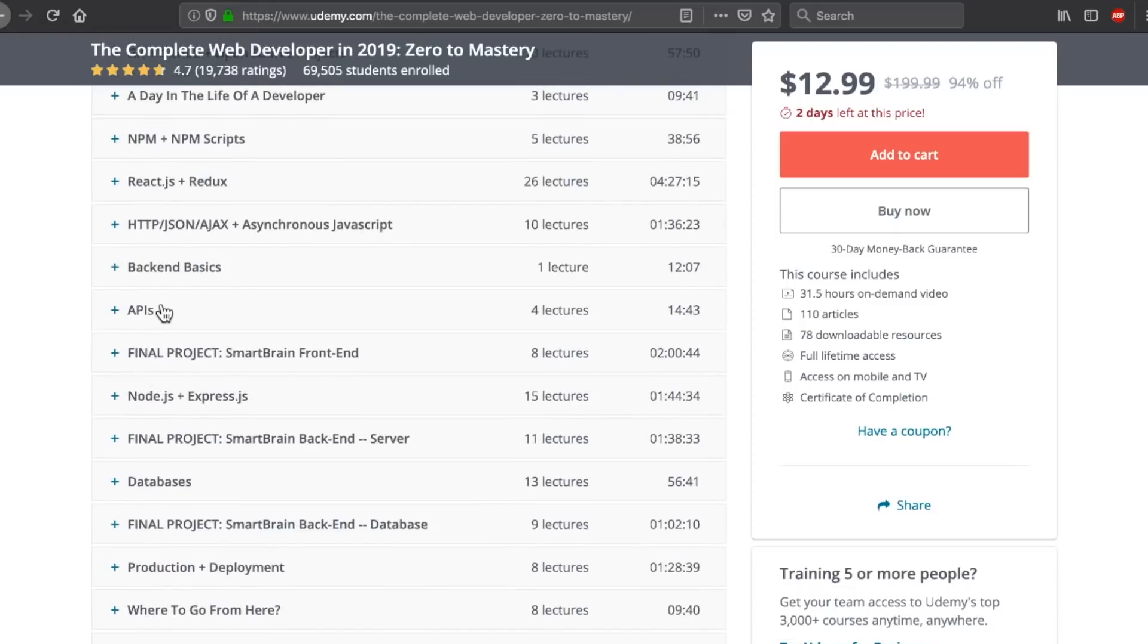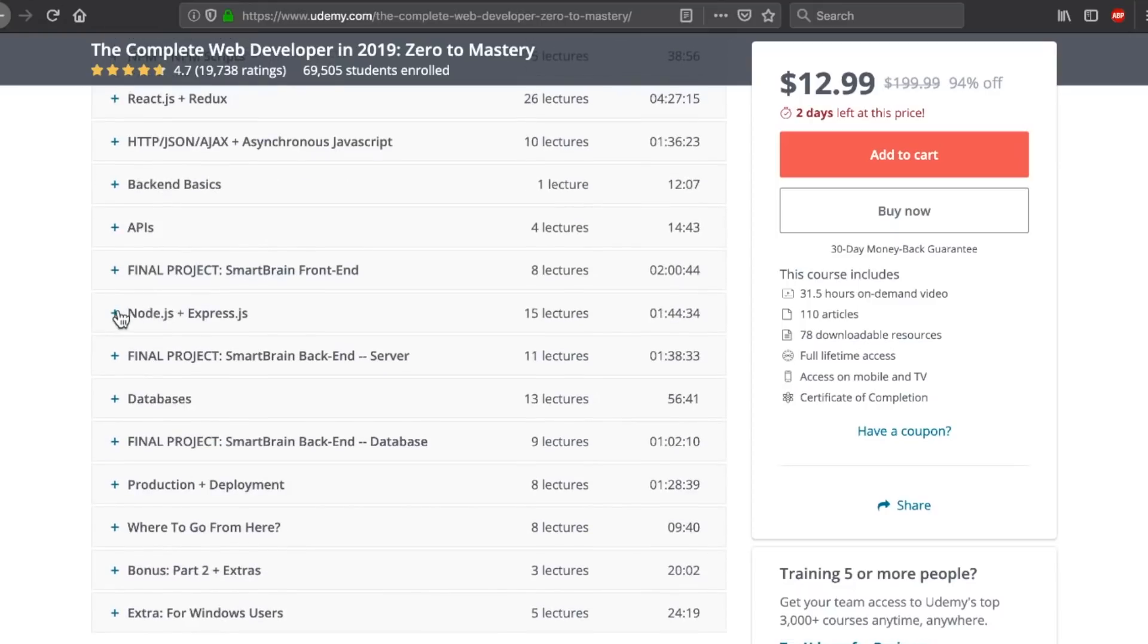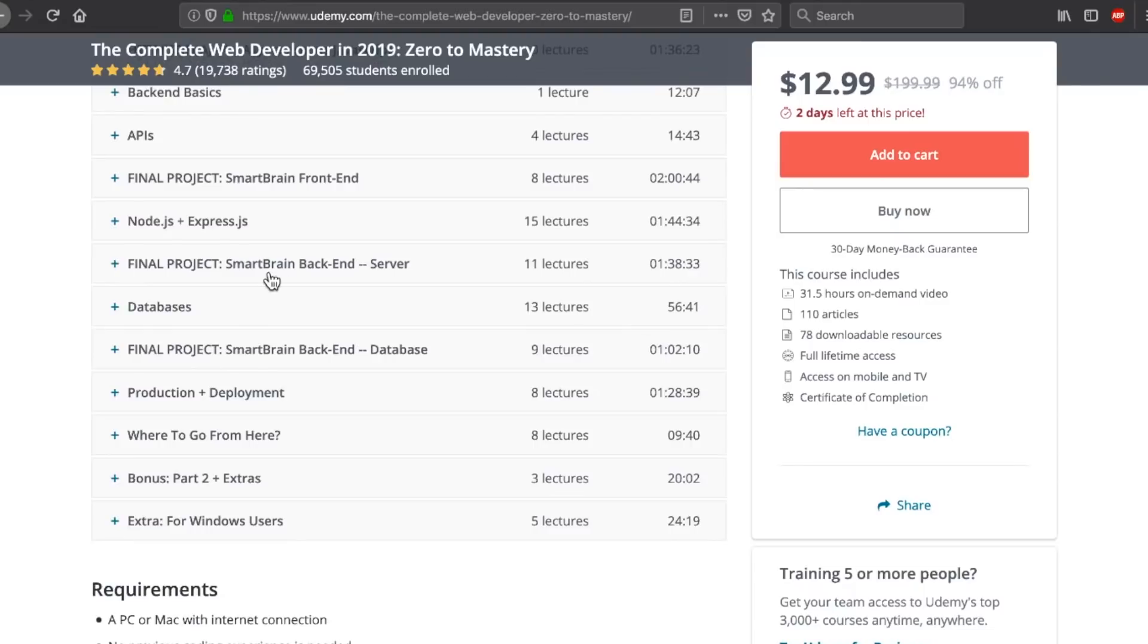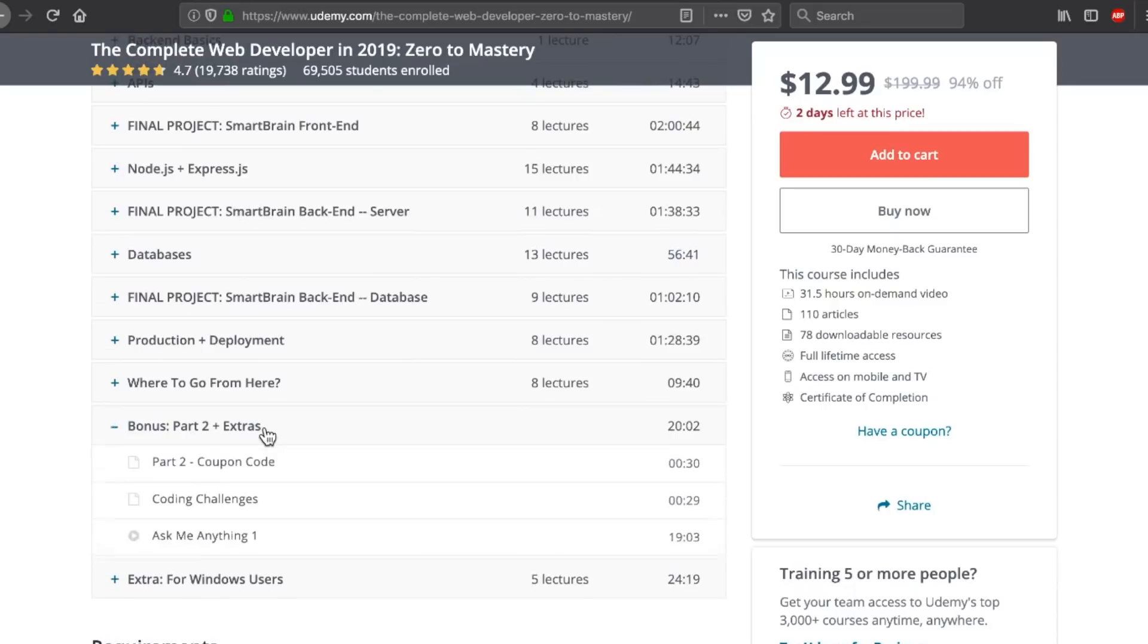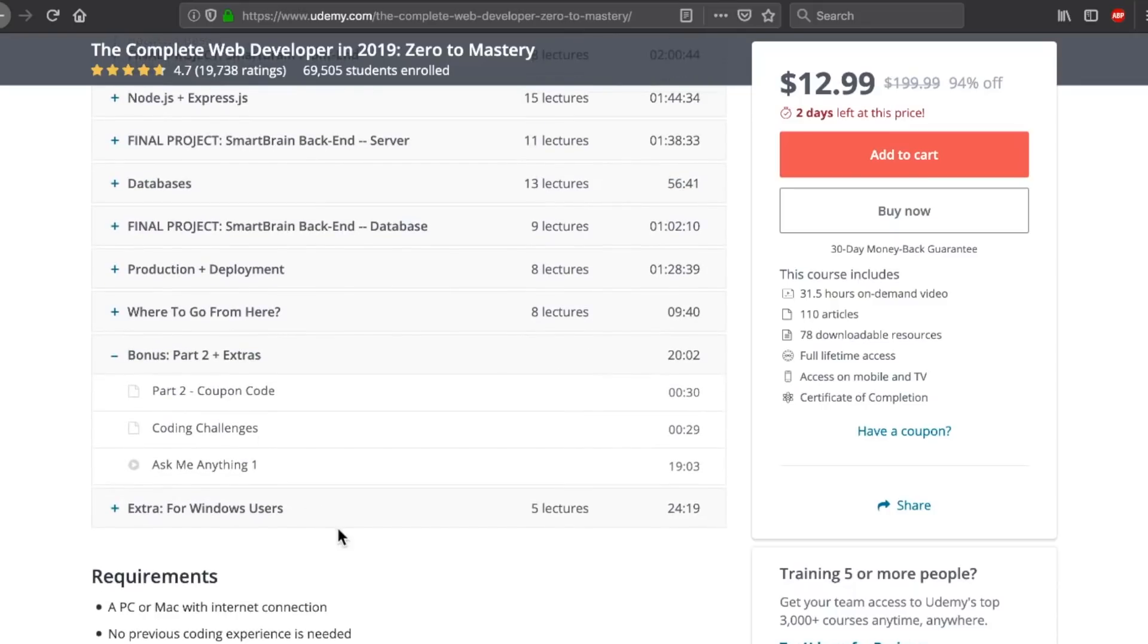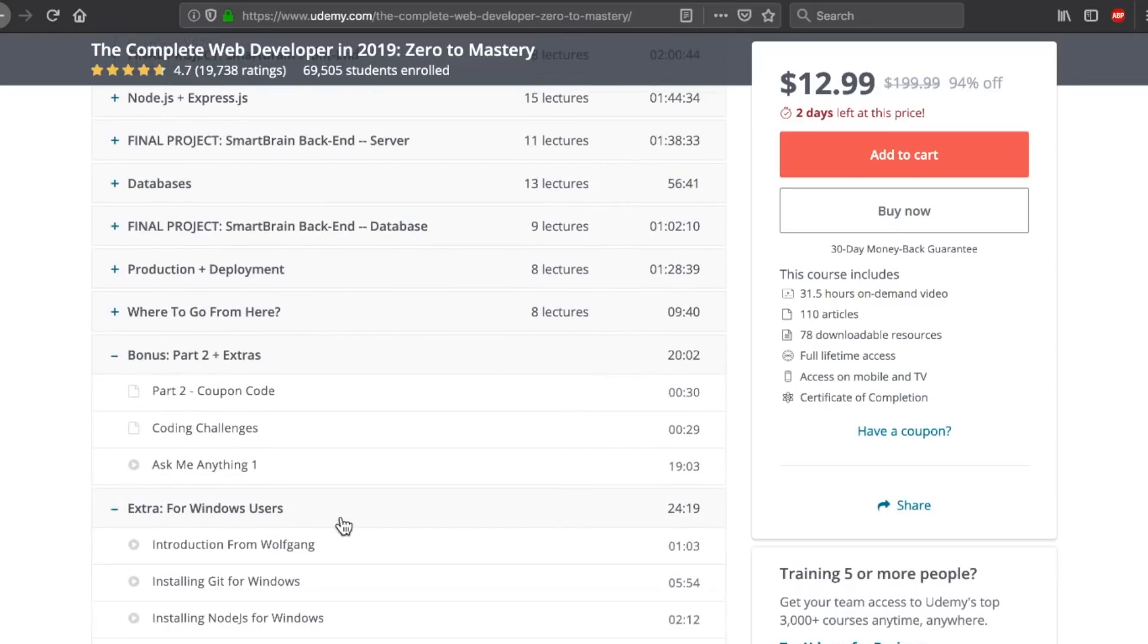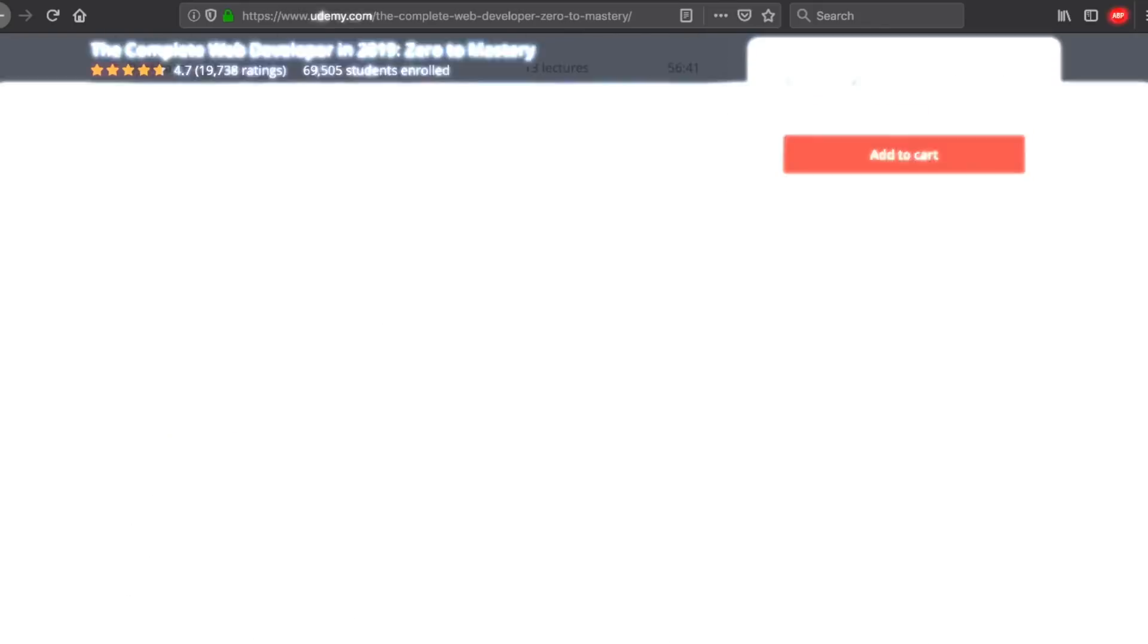Backend basics, APIs, we got some Node and Express JS action here, plus a final project, some databases all the way down here, and then some extras. There's like an Ask Me Anything type video, coupons, and all this other stuff for Windows users.